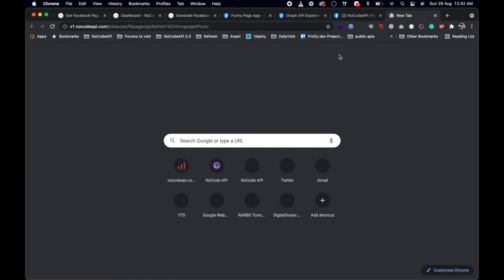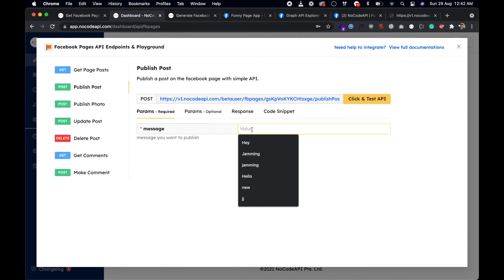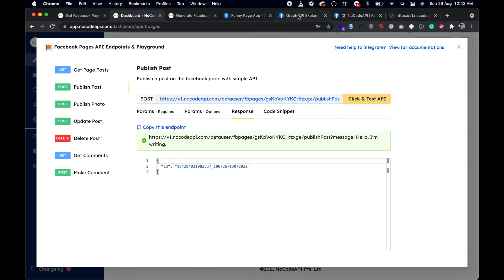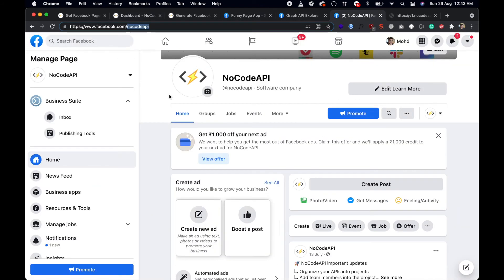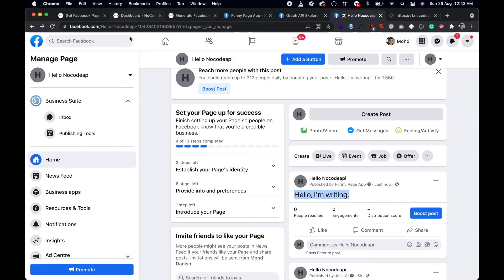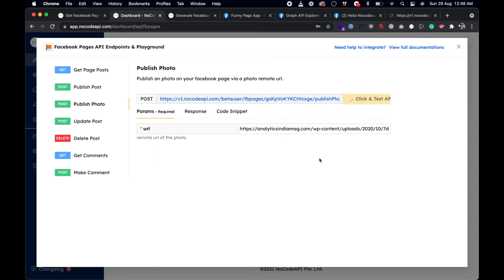Now let's publish a photo. You can also publish a post — type something like 'hello' and click Test. The post is published on the Facebook page. To test publish photo, paste a remote URL of your image and click Test — this will upload the image to your Facebook page post.